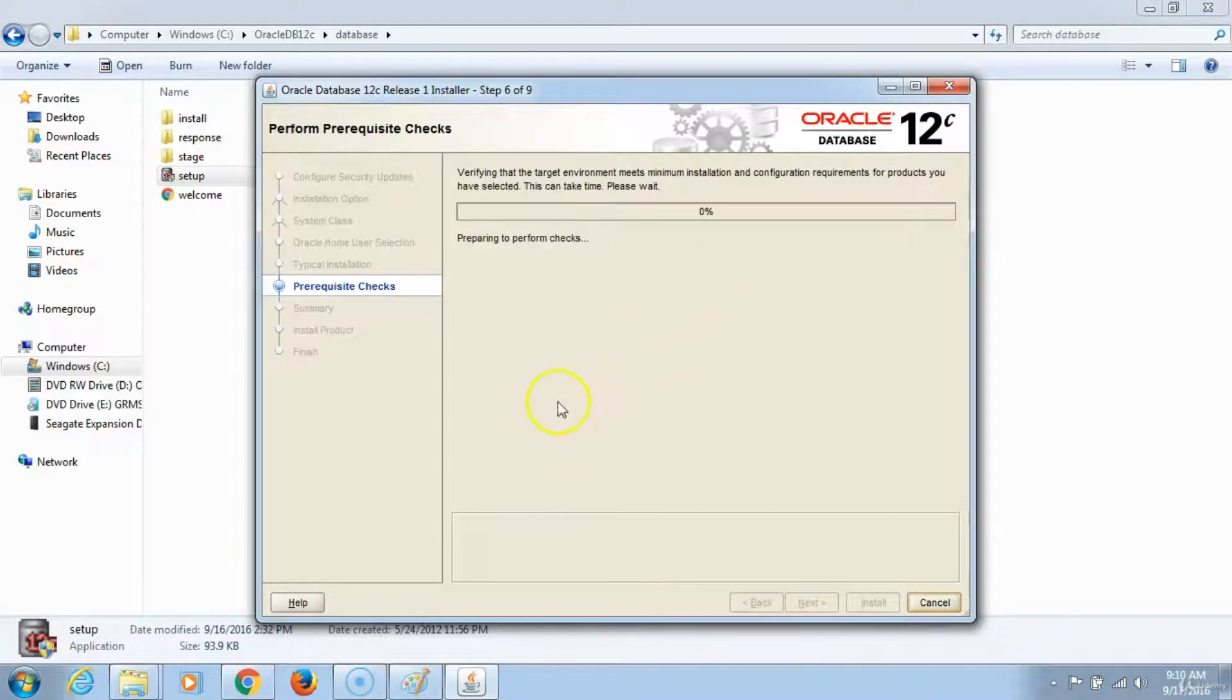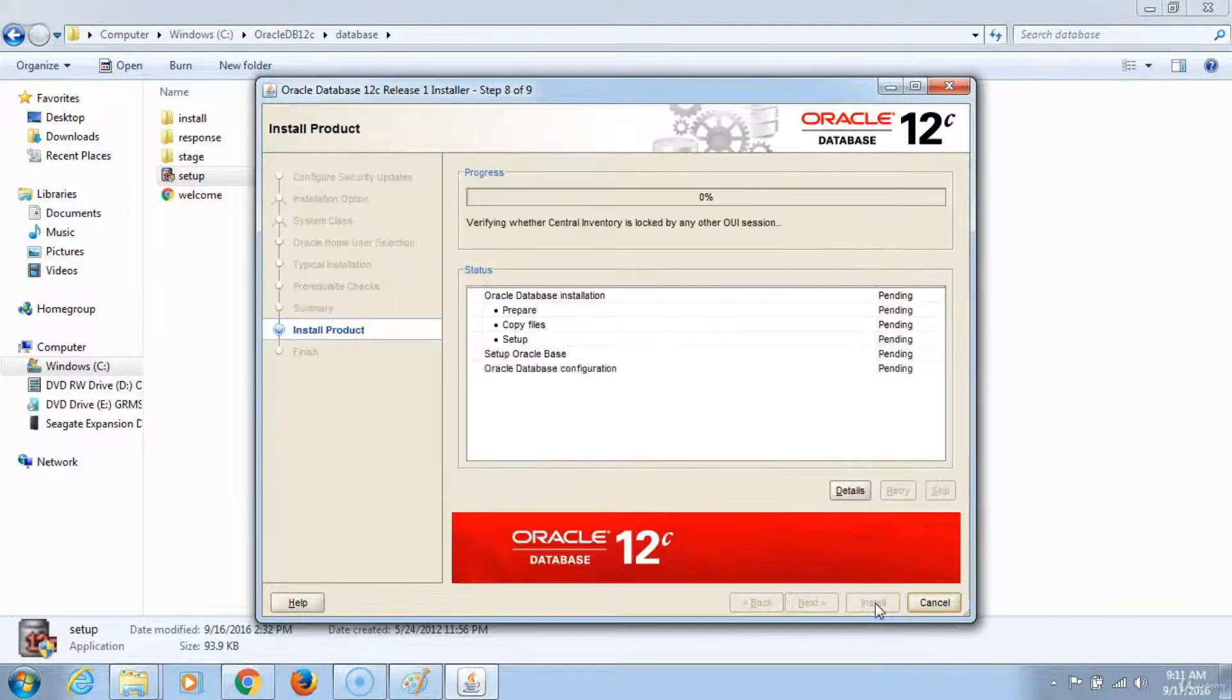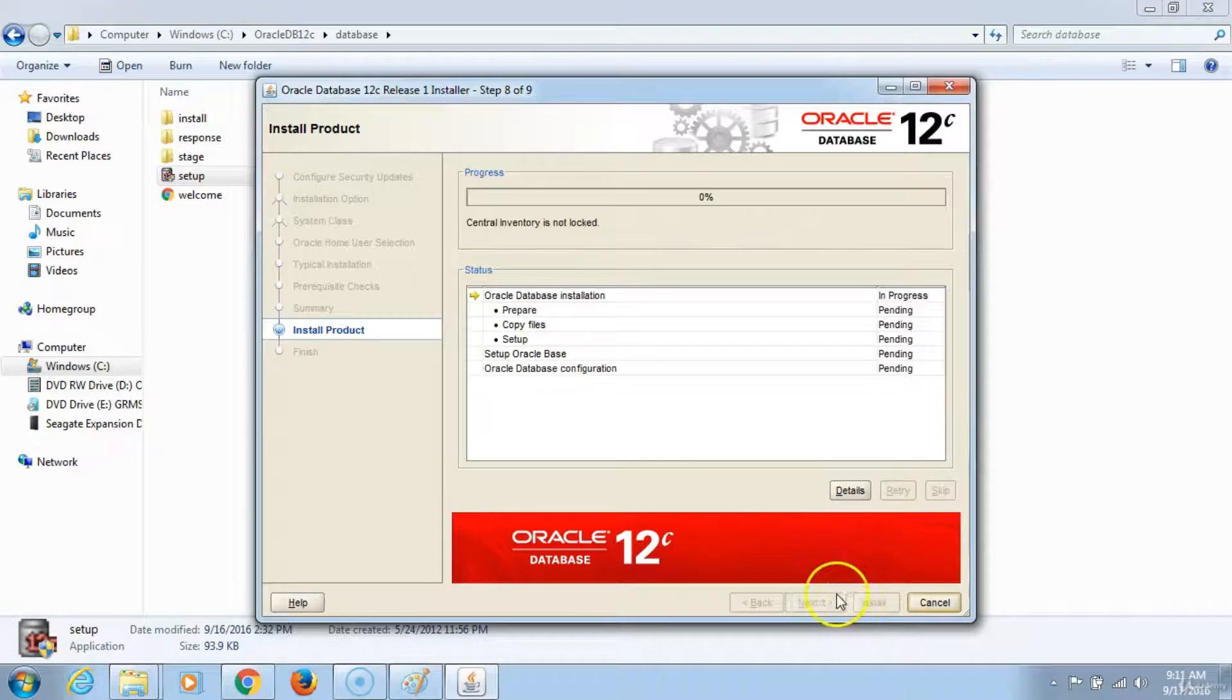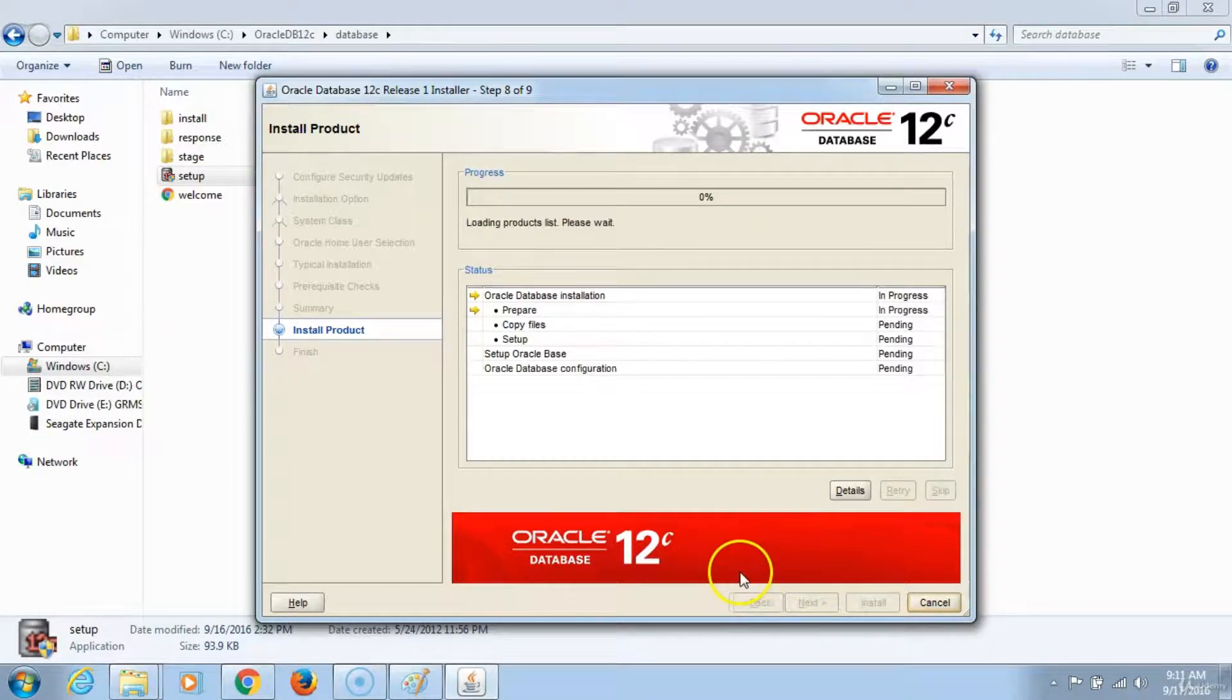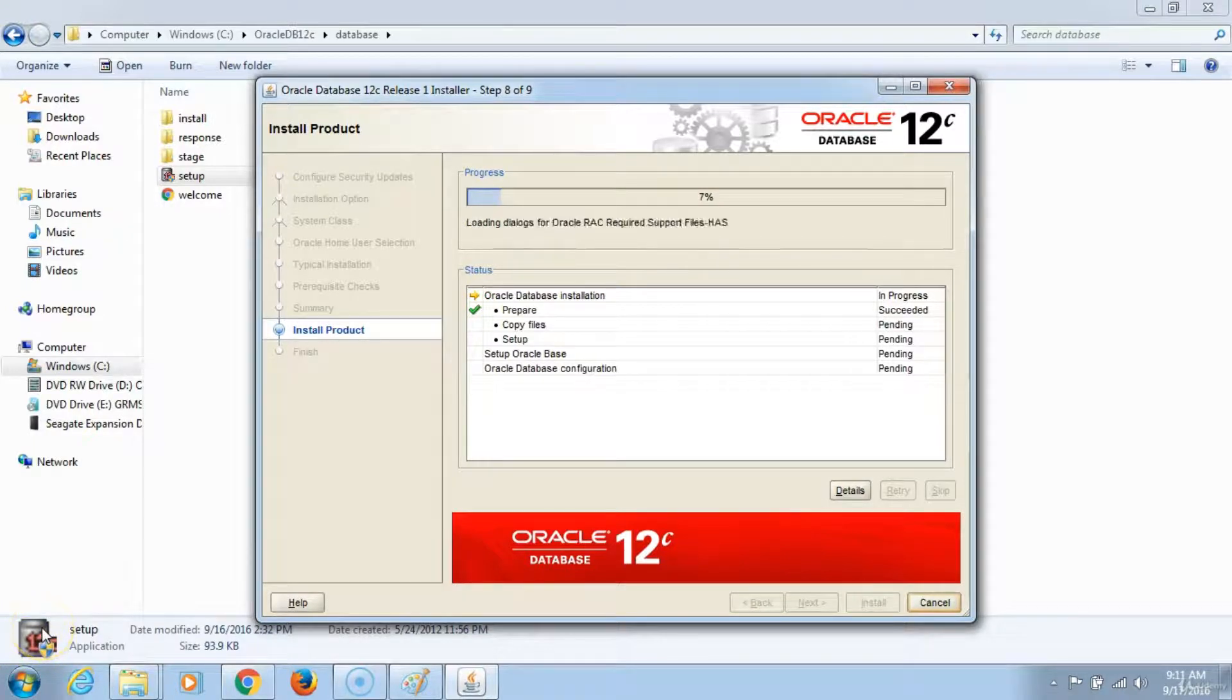This will take a few moments. On the summary screen, click install. This would probably take 15 to 25 minutes, and we will wait until it finishes processing.